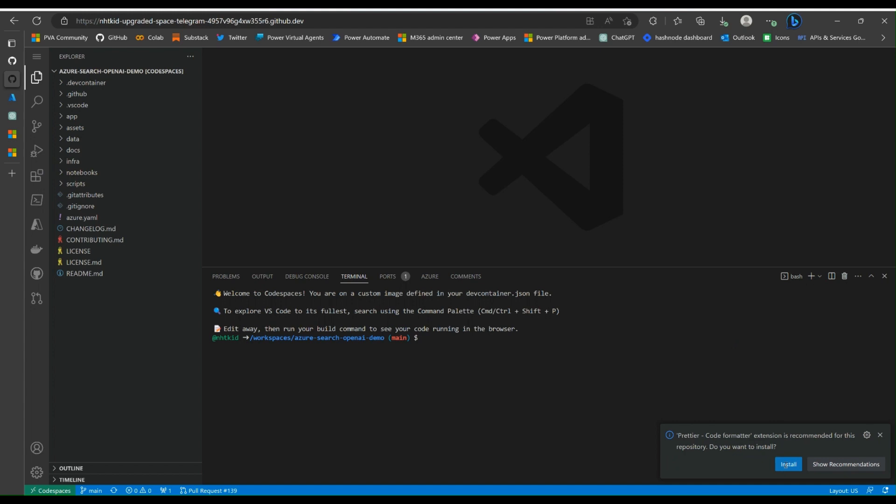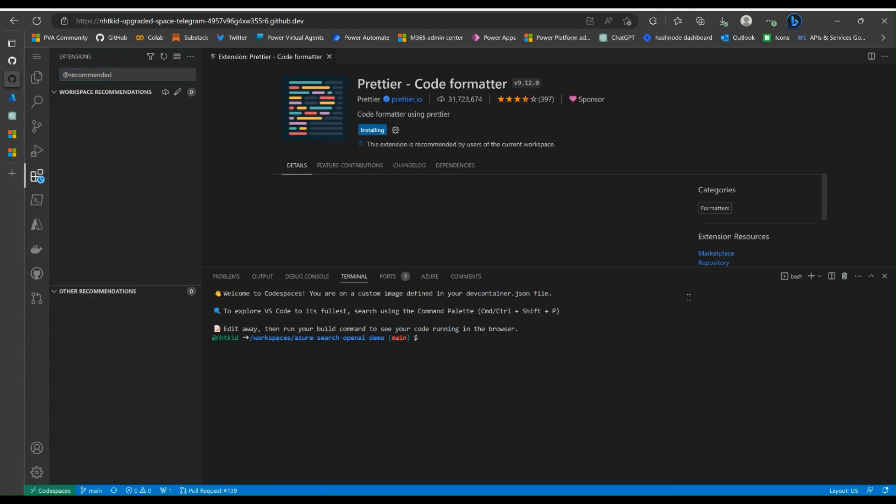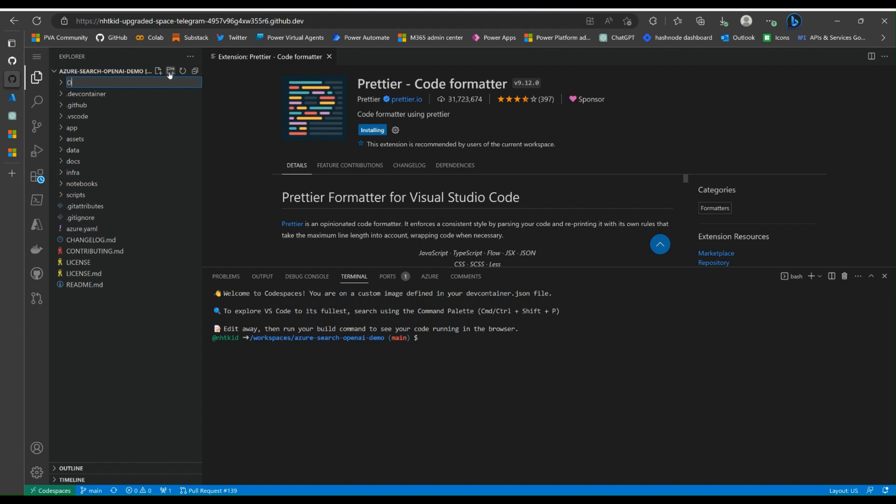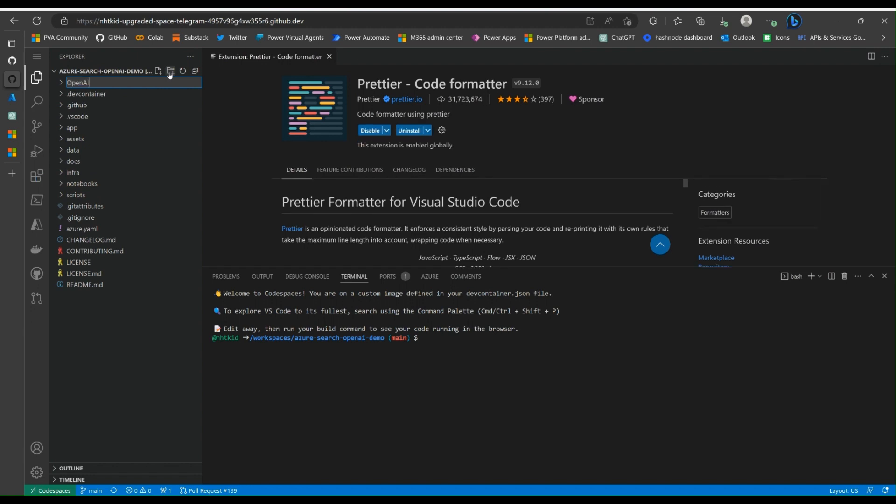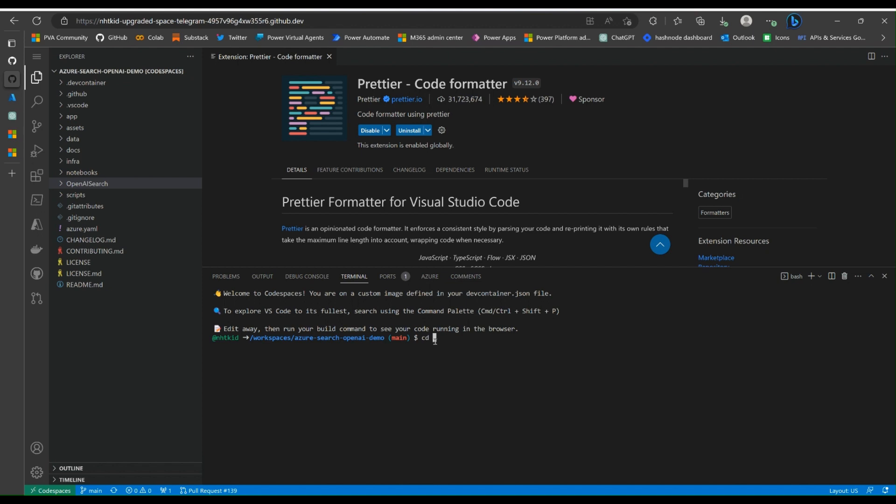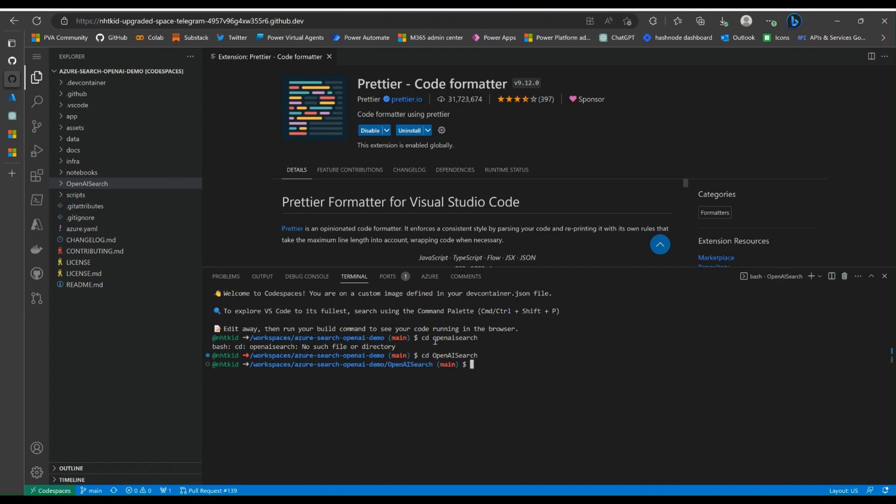Install whatever it asks you to do. Step one is create a folder, so we come here, go to a new folder, we call it OpenAI Search. And we need to move to this folder. So we are right under this folder now.